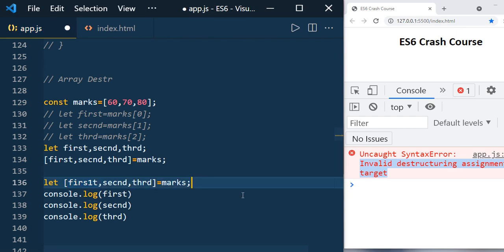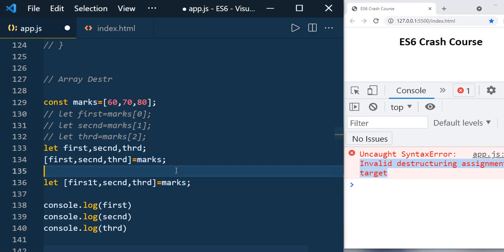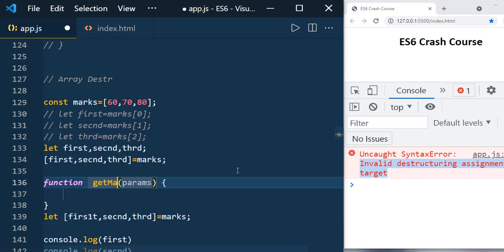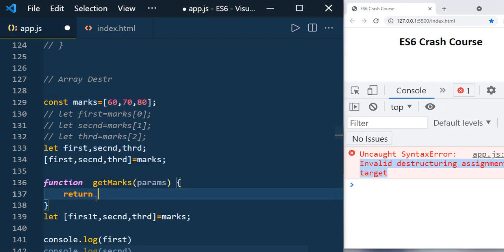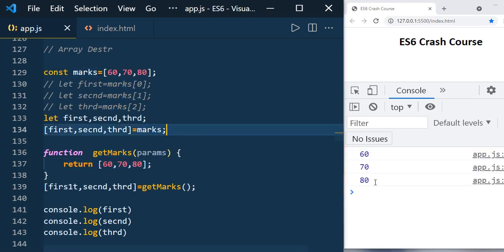Let's take another example: not just assigning an array directly, you can also destructure from a function that returns values. For example, you can write a function called getMarks that returns the marks array, and use it directly. When saved, you can see 60, 70, 80.